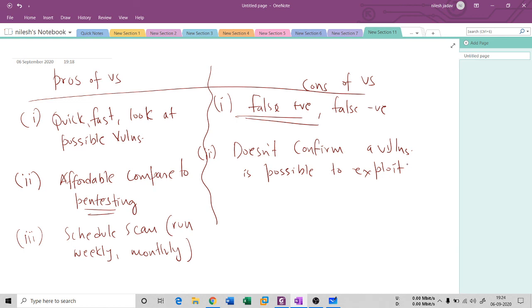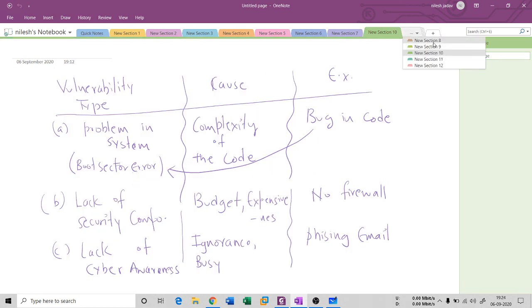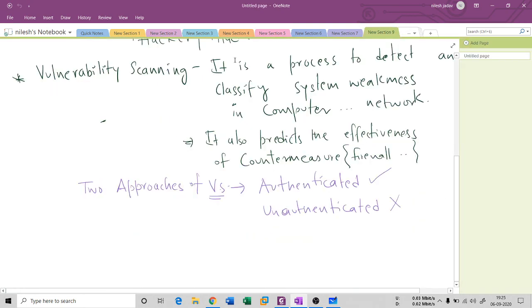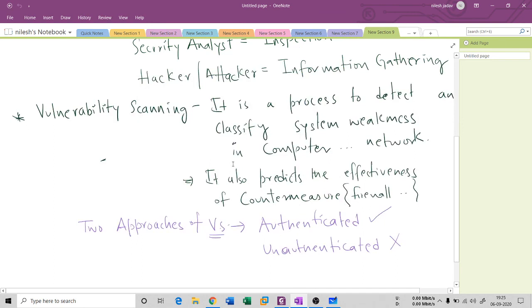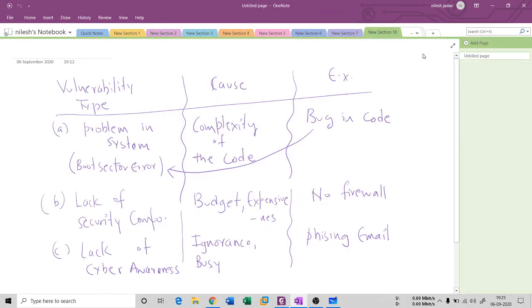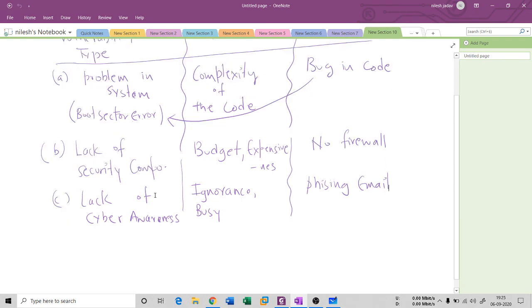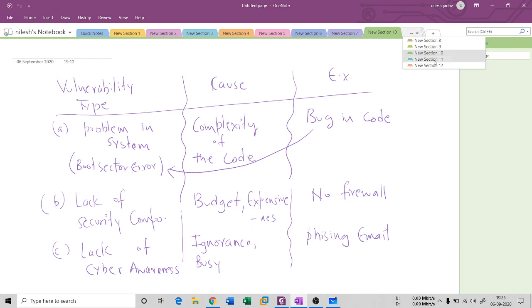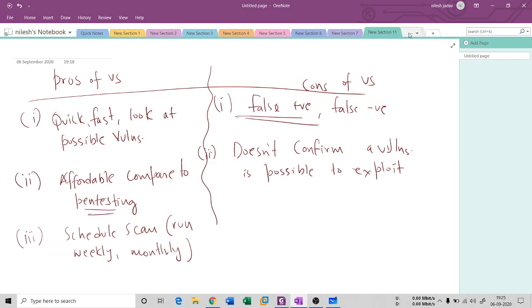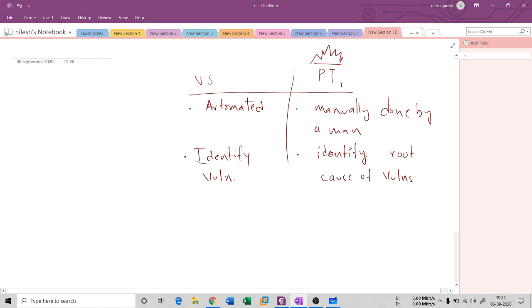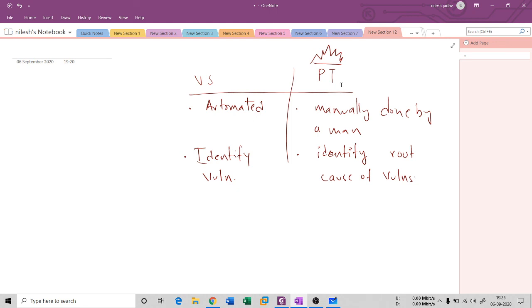So to summarize: we covered system vulnerability and vulnerability scanning, two types of vulnerability scanning — authenticated and unauthenticated — vulnerability types with causes and examples, advantages and disadvantages, and the difference between vulnerability scanning and penetration testing. Thank you for listening. If you're new, please subscribe and hit the like button. We'll see you in the next session covering a vulnerability scanning tool.